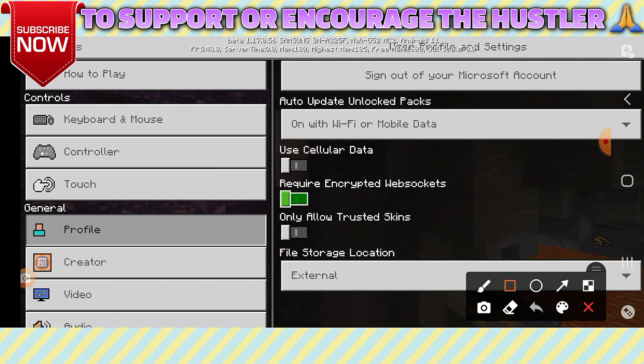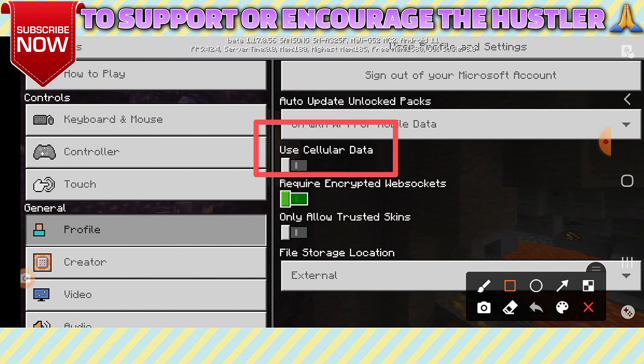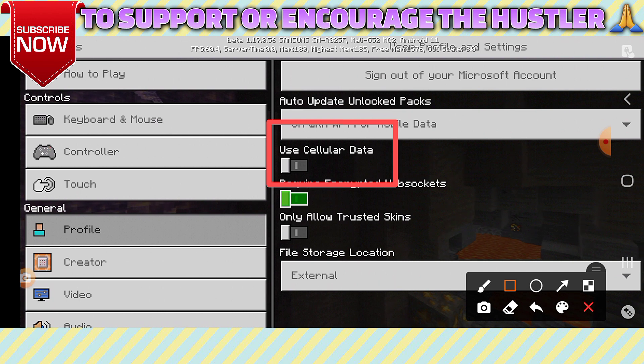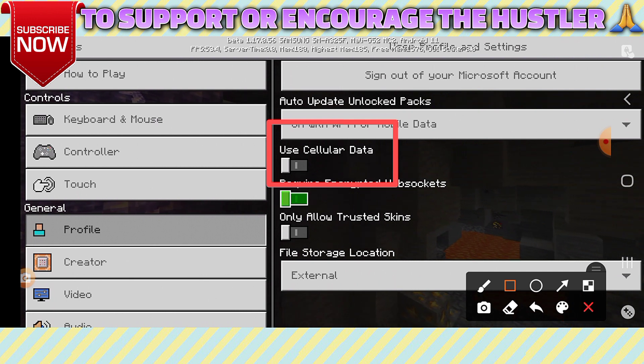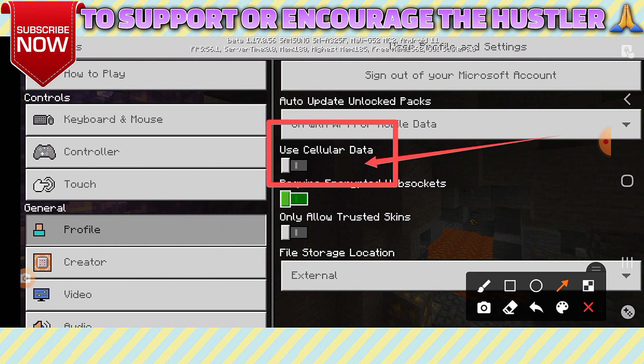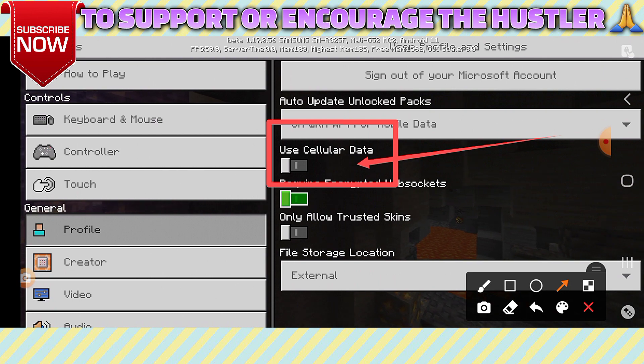You can see here, use mobile data, use cellular data. This is the main mistake many people have made—that's why you cannot get it there yet. So first, click on this Cellular Data.